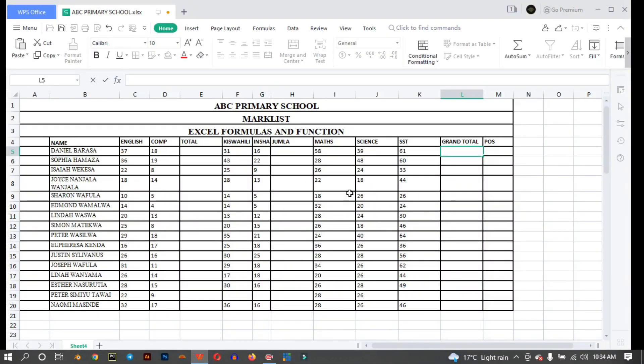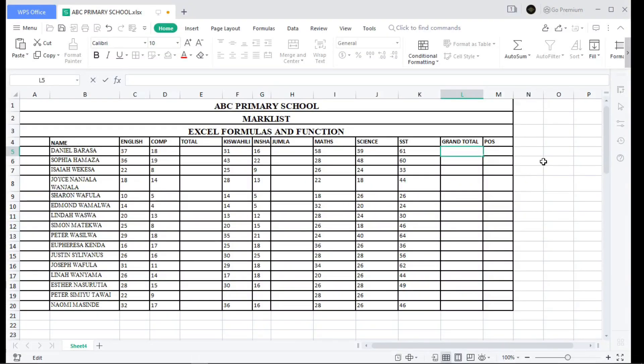I'm using Blue PS, and remember it is fully compatible with Microsoft packages 2016, 2019, and 2021. I want us to begin with the very basic formulas like addition, subtraction, division, and multiplication operations.